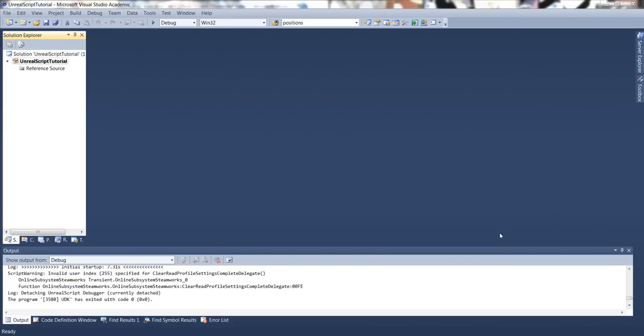Hello everyone. I am Pichaya Hunarodak from C17. Today I will introduce you about how to do the Unreal script.